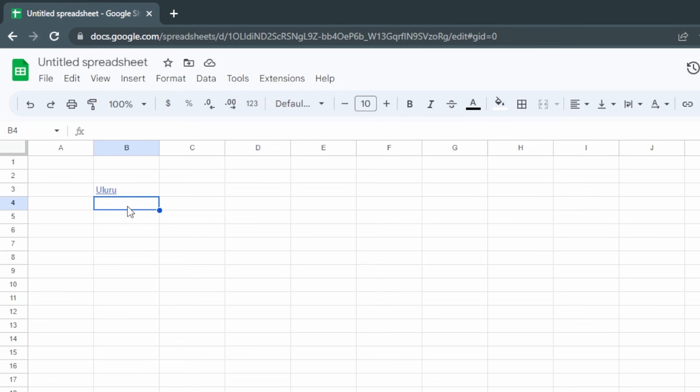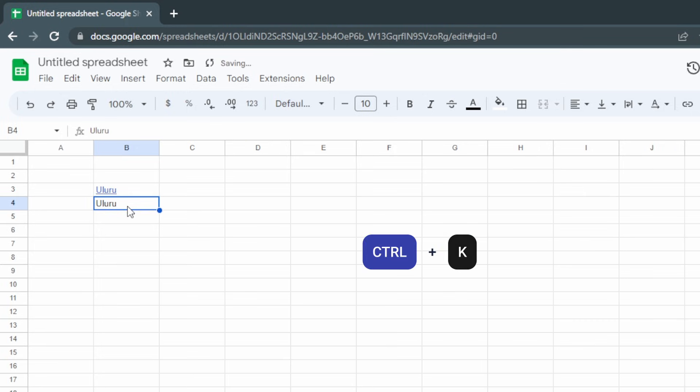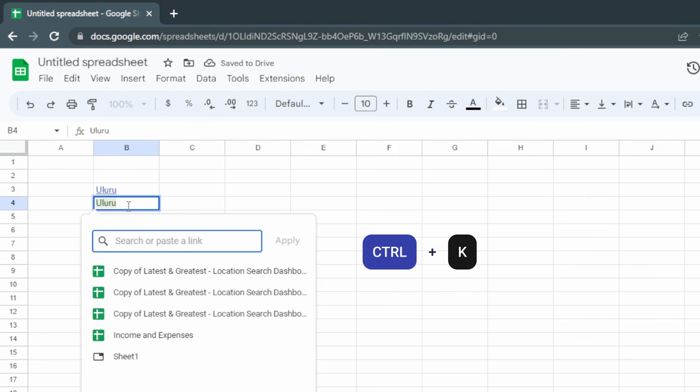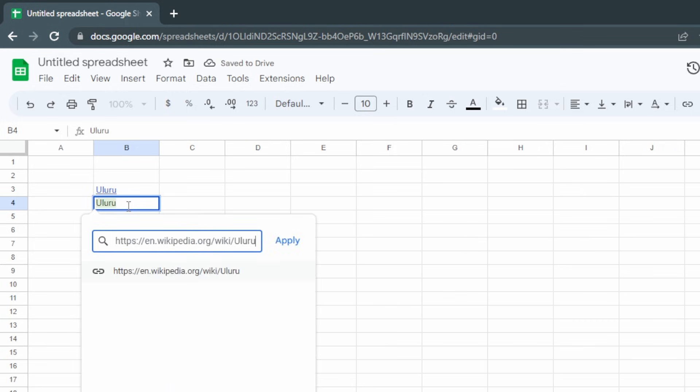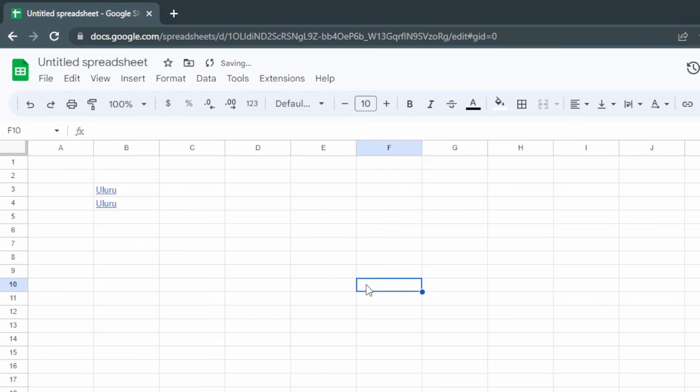The other type is a direct link. We'll type in Uluru, hold Ctrl+K, and then paste in where we want that to link to. Click Apply and we're done.